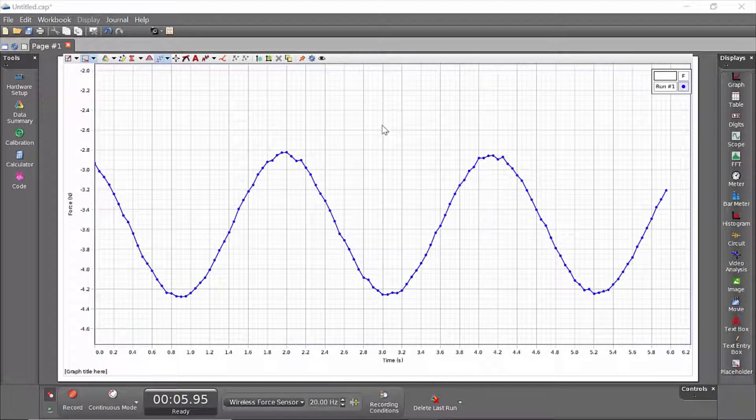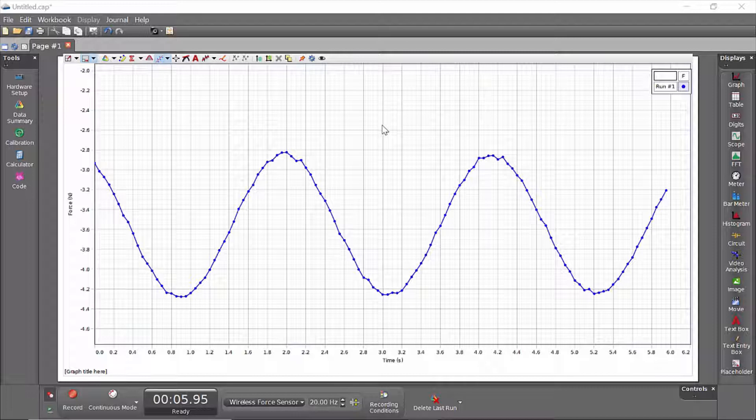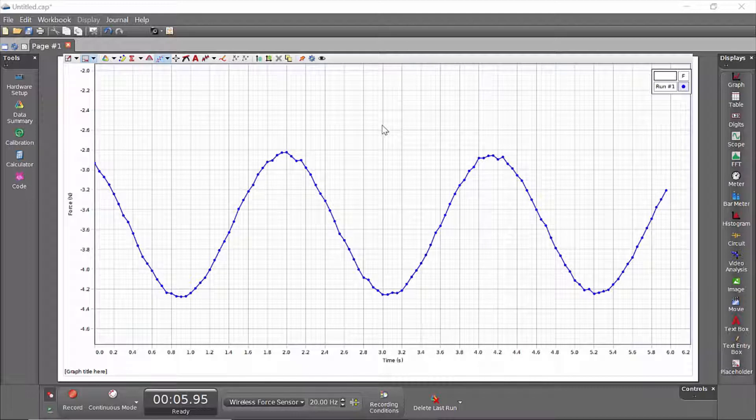We sometimes have instructors ask how they could add a little bit of random noise to data sets that already exist, presumably to distribute to students and have them each do a slightly different analysis.